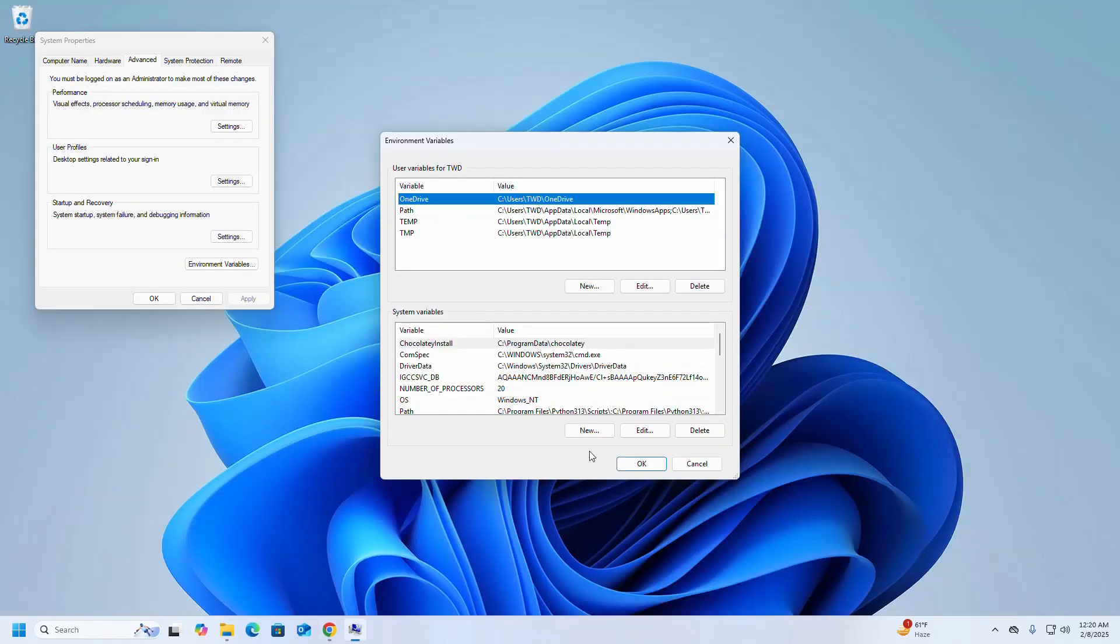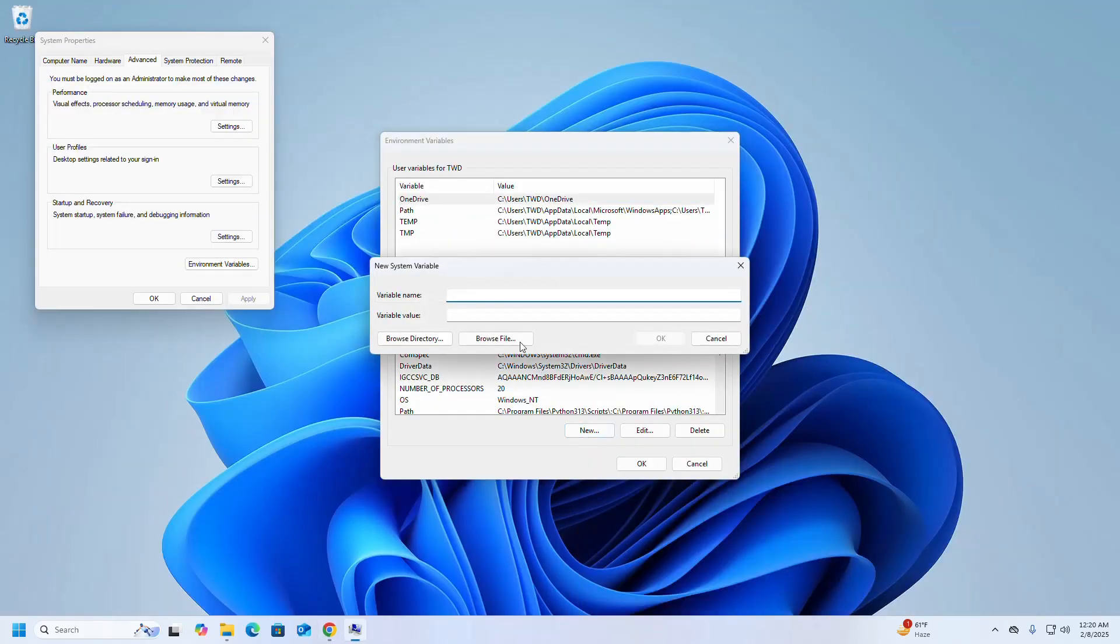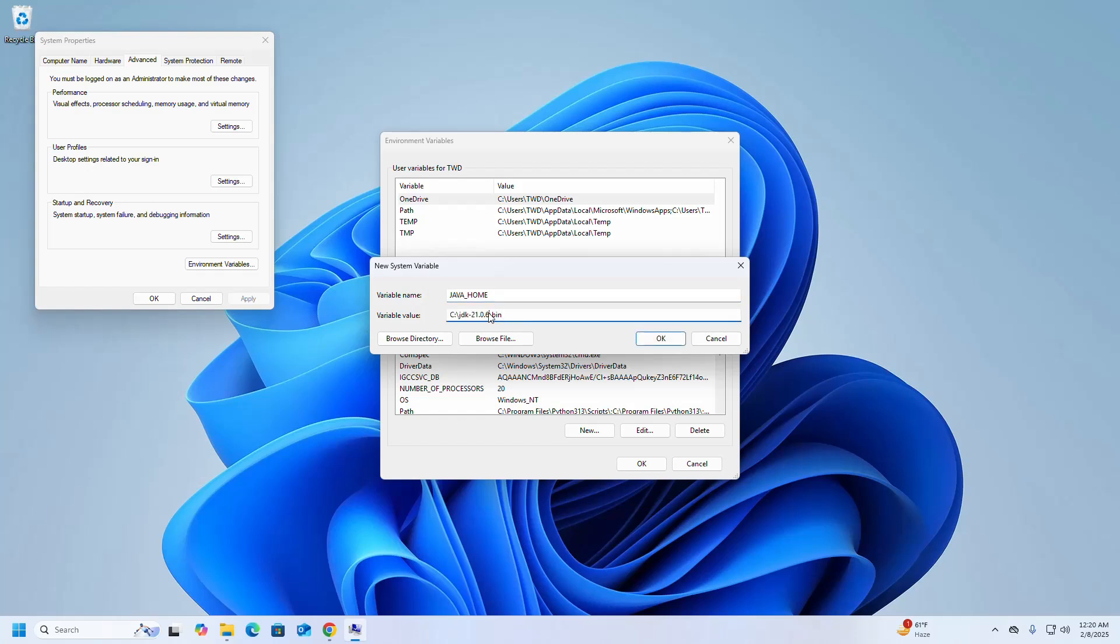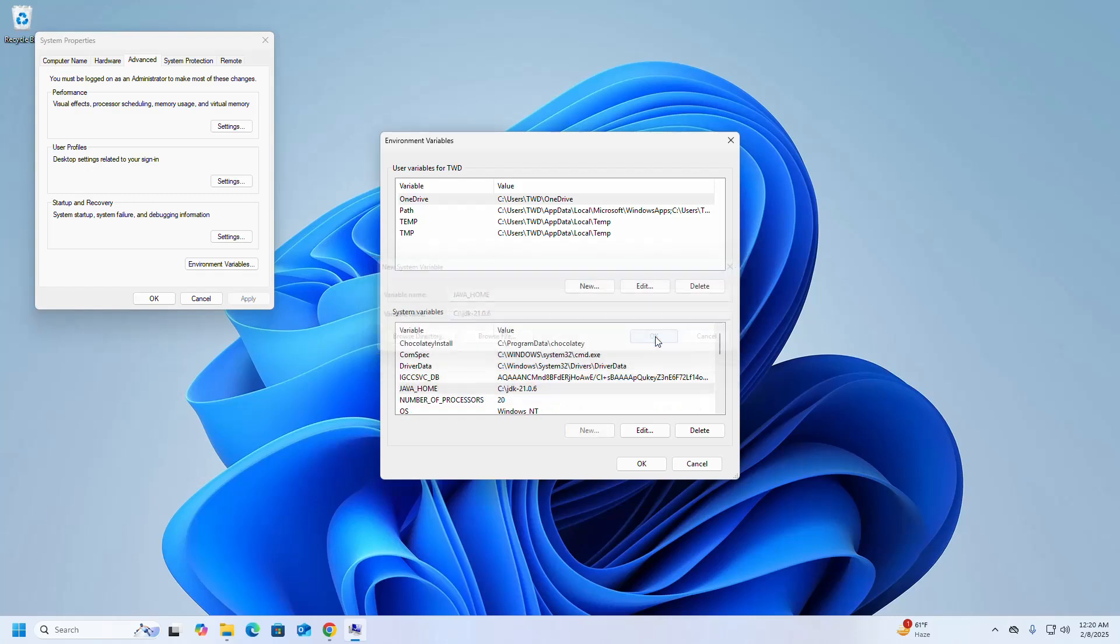Create a new variable. I am going to name this variable JAVA_HOME and enter the variable value. Click on OK.